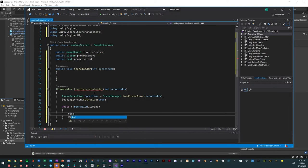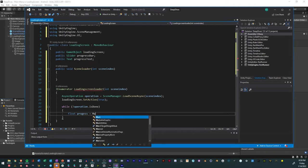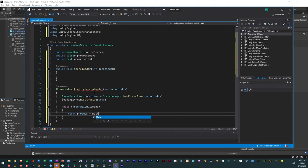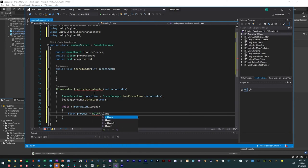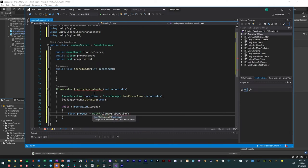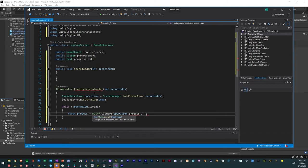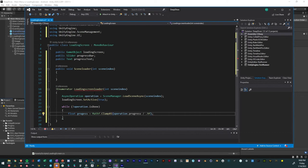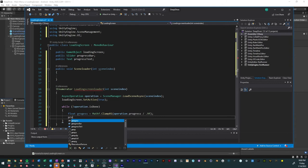We want there to be a float and the float is going to be a progress. What that is going to do is it's going to essentially convert the progress into an actual number that we can reference. So we'll have Mathf.Clamp01 and then we'll say operation, which is the operation that we have, dot progress. And then what we need to do is we need to convert it to actual number that we can use to reference, and we'll just have that be divided by 0.9. That turns it into a number that we can reference.